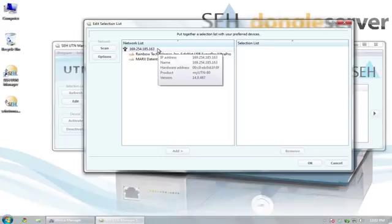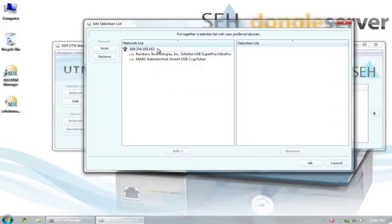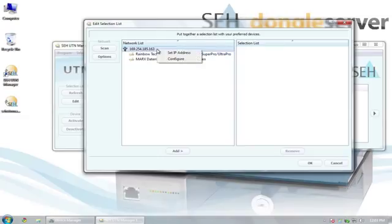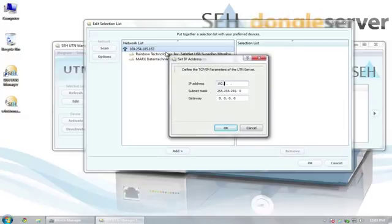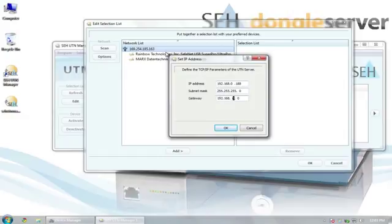Because no DHCP server was used in this example, I now have to manually set an IP address. To do so, I right-click on the device, select Set IP Address in the shortcut menu, and assign a free IP address. In addition, I can also enter the gateway here. The settings are applied by clicking on OK.